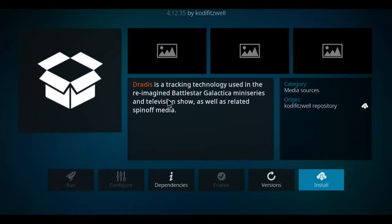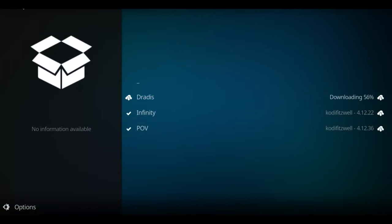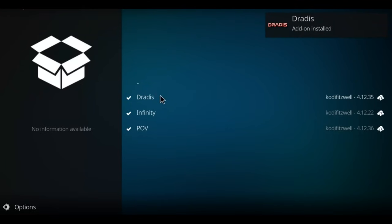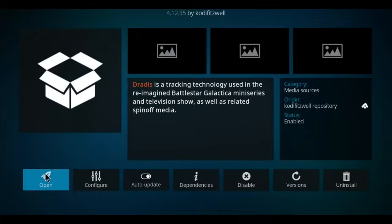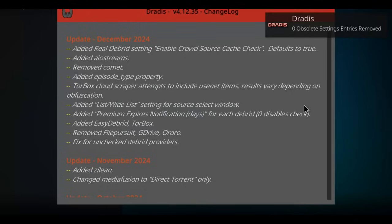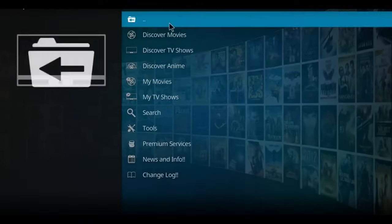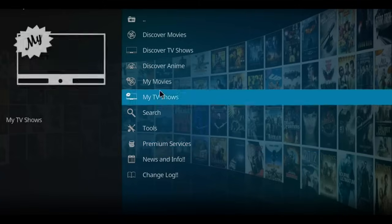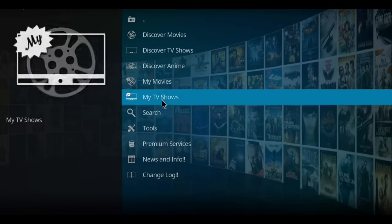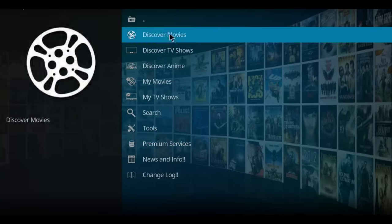So I'm gonna click on DRADIS. Click on it from here and go to open. Alright, once we figure out a way to get out of this. There we go. So you've got your premium services you can set up here and searching for movies and TV shows. And there's DRADIS.